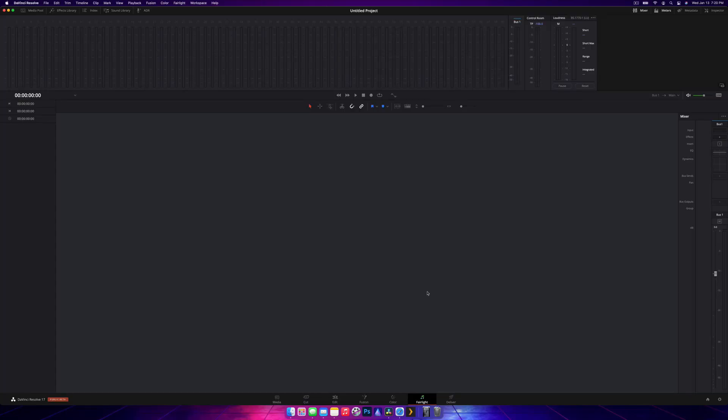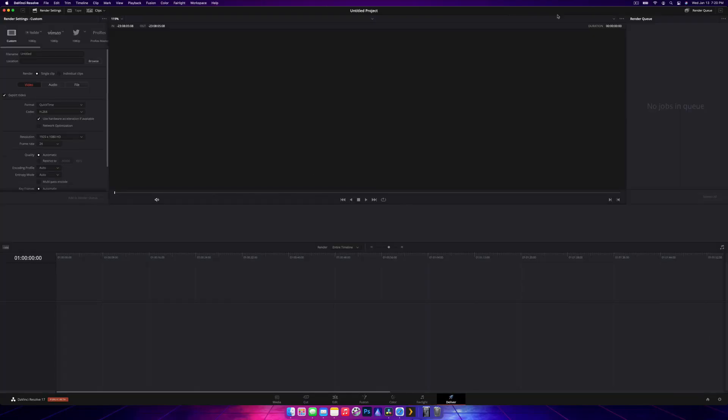The last tab is the Deliver tab. We will be using this one. The Deliver tab is for exporting everything you've just worked on, everything you've edited, and then having it output into a single file that you can open up, play, share, upload, whatever you need to do.